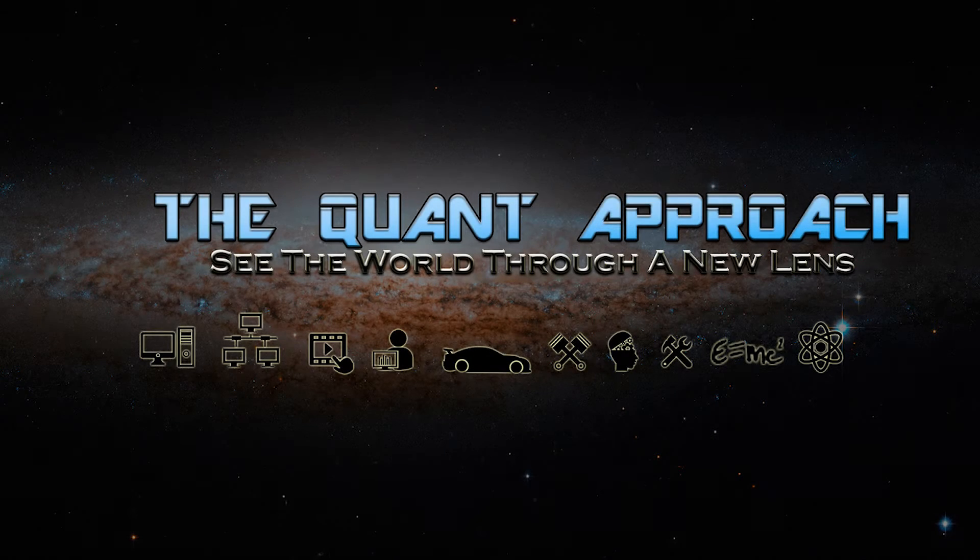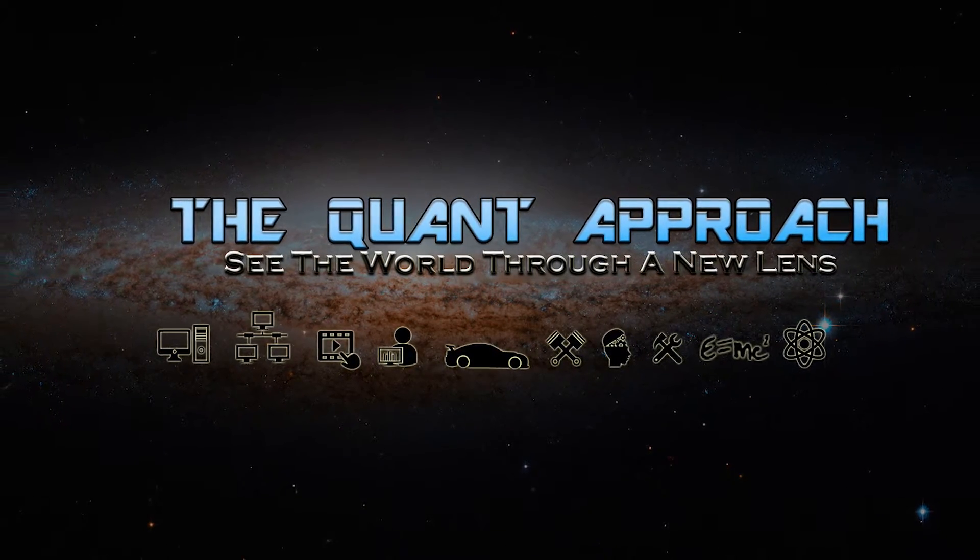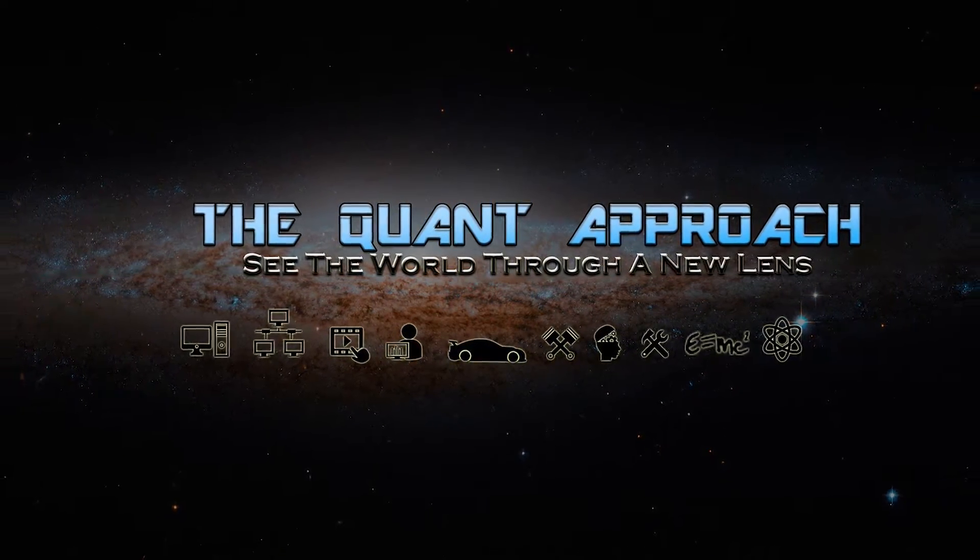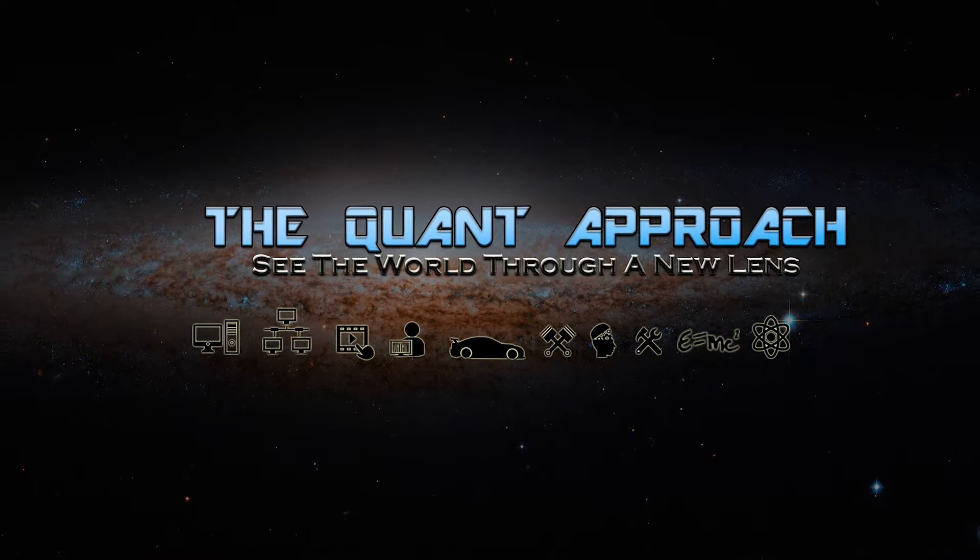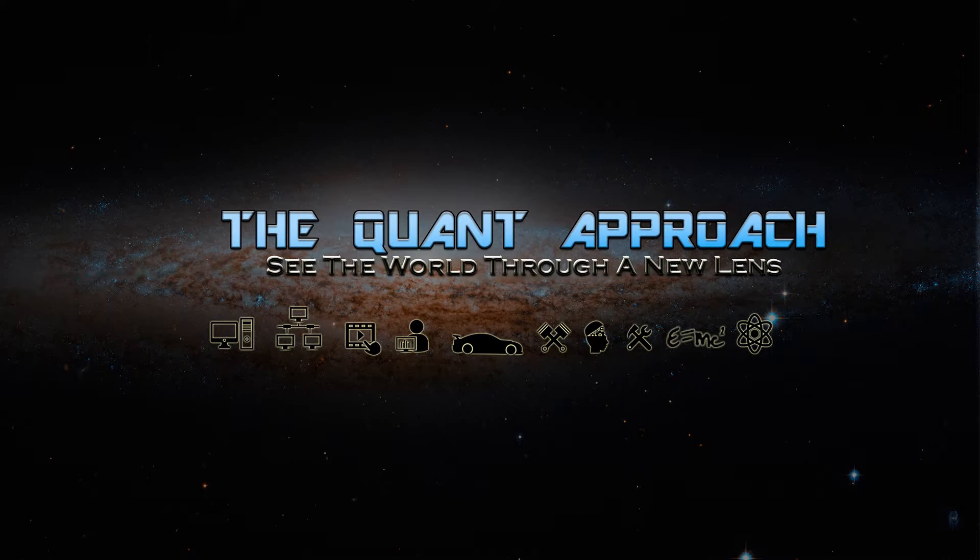Welcome to Episode 1, Part 2 of the Quant Approach. I'm QuantNumber112358 and now we're going to be talking about overclocking your PC. Let's start with understanding the basics: clocks, multipliers, and voltages.